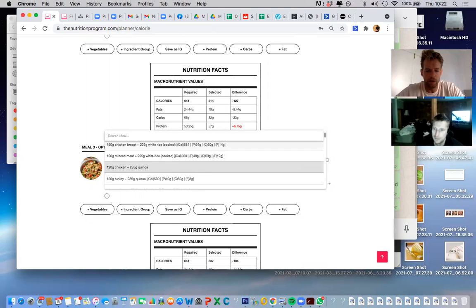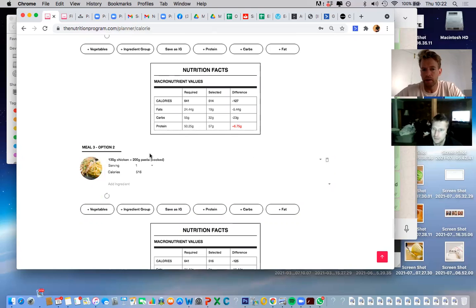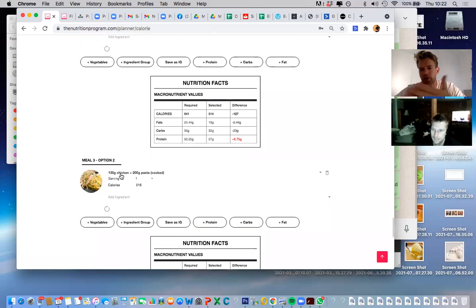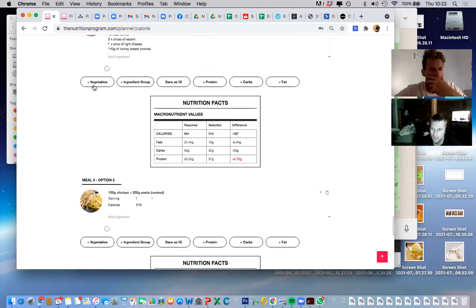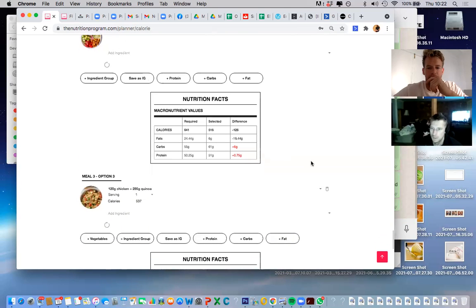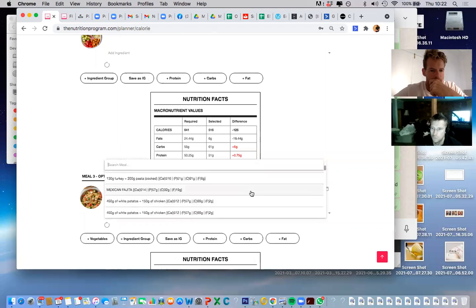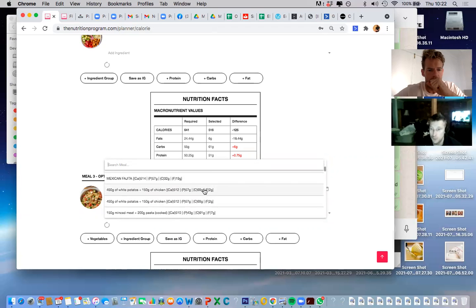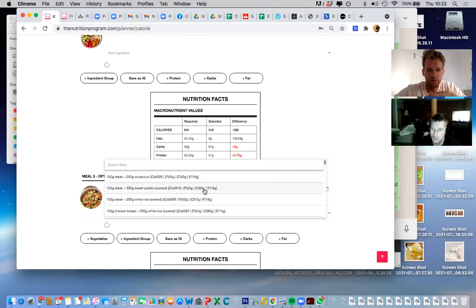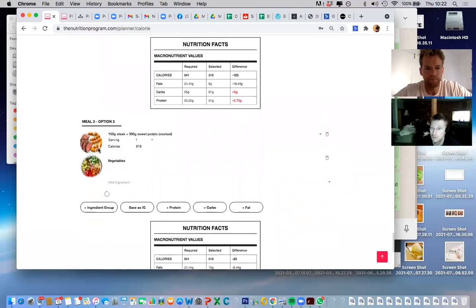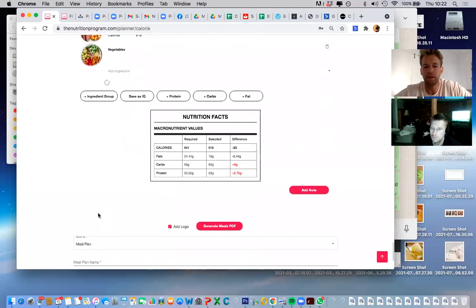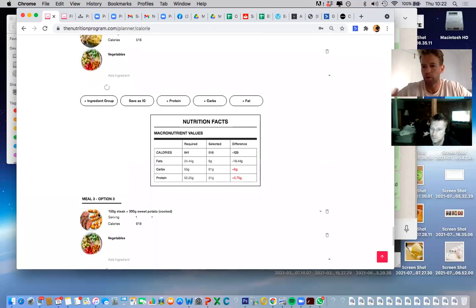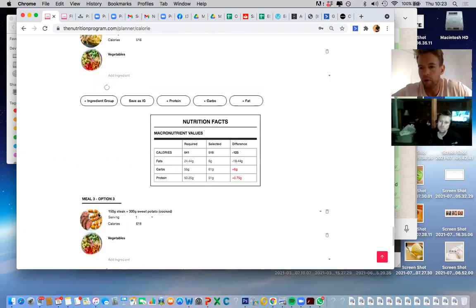All we're doing here is controlling the carbs. The protein source can be changed to whatever you want — chicken, red meat, turkey, fish — it doesn't matter which one, just keep it at 130 grams. For potato, sweet potato or white potato — not much difference between the two, whatever you fancy. You'll have three dinner options that you can rotate, and rotating the protein sources adds variety — those three options become maybe 10 or 15 options.